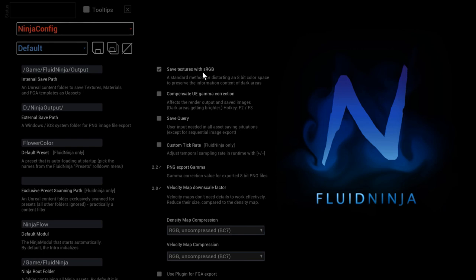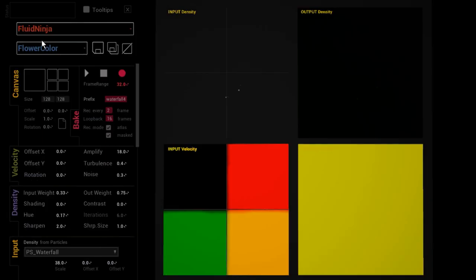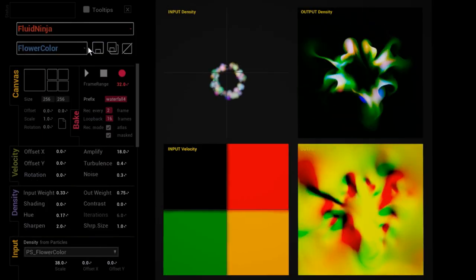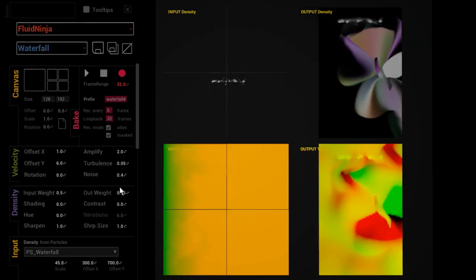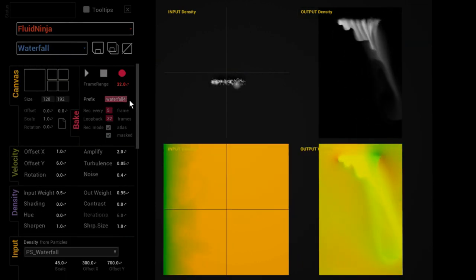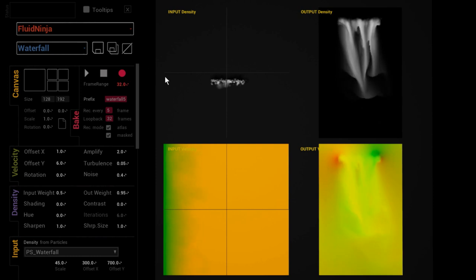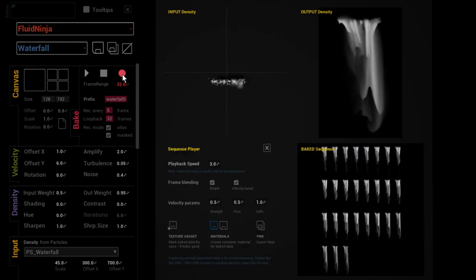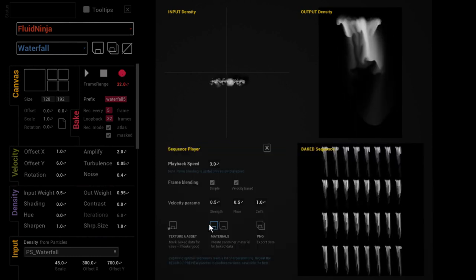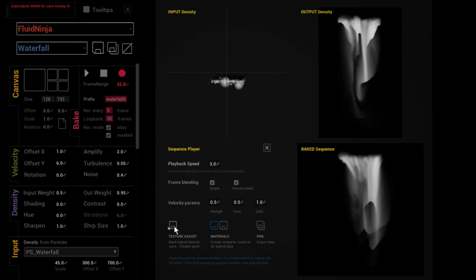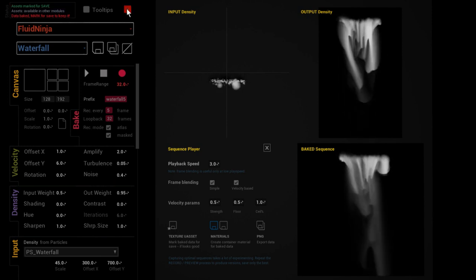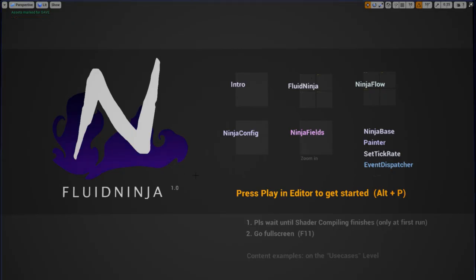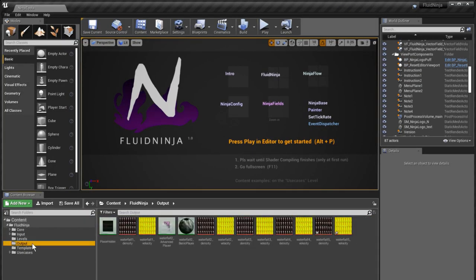So you export your textures. Yeah, let's just do this. I'm exporting this waterfall thing. Let's name it waterfall five. And it's done. And I'm saving the texture asset. And I quit Ninja and I go to the output folder.